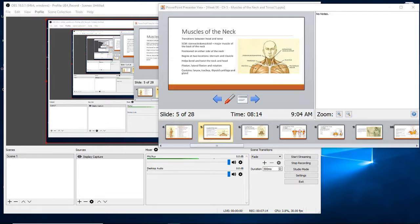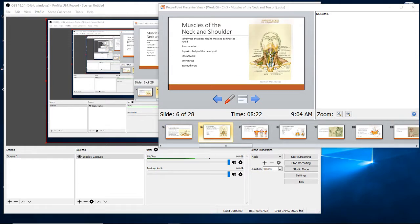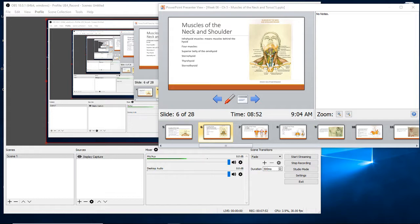Inside this muscle group we have the larynx, trachea, thyroid cartilage, and gland. When you lift your head up, you can see the sternocleidomastoid muscle on either side, and then all these tiny muscles tucked inside — the hyoid muscles: the mylohyoid, stylohyoid, sternohyoid, and omohyoid. That's why it's called the infrahyoid muscle group. We also see the trapezius, with the inferior belly and superior belly of the omohyoid muscle coming through there.